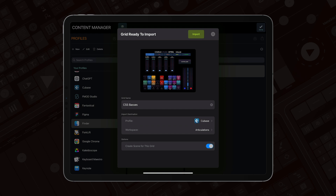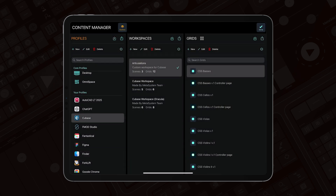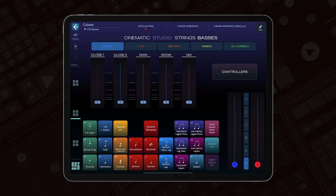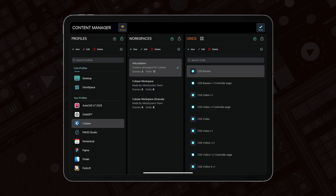I've chosen Cubase and Articulations. I can also create a new scene for this grid — when I toggle it, the grid will be created, a new scene will be created as well, and the grid will be assigned as the primary grid for that new scene. I tap Import, and MetaGrid Pro automatically selected Cubase, automatically selected the Articulation Workspace, and there's the new grid. You can see the beautiful grid we'll use to control Cinematic Studio string buses in the near future. That's the new preview functionality.